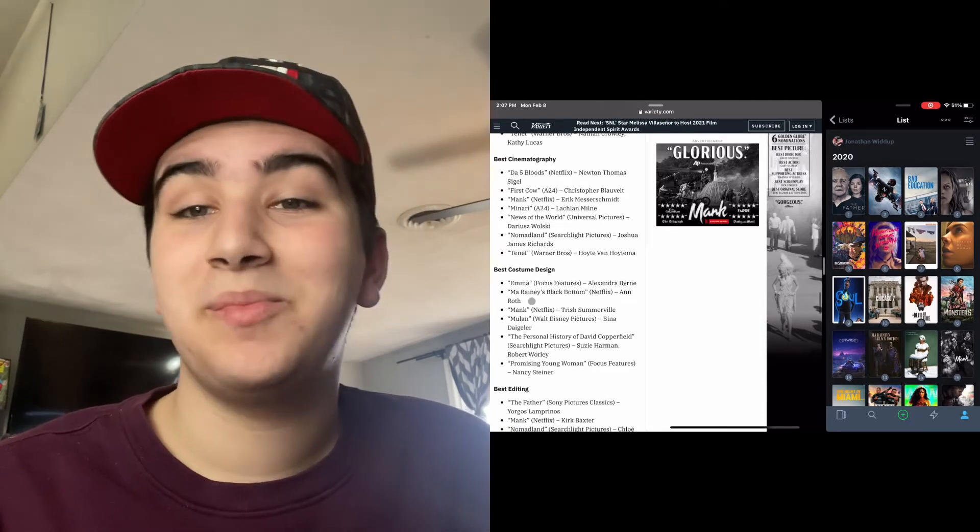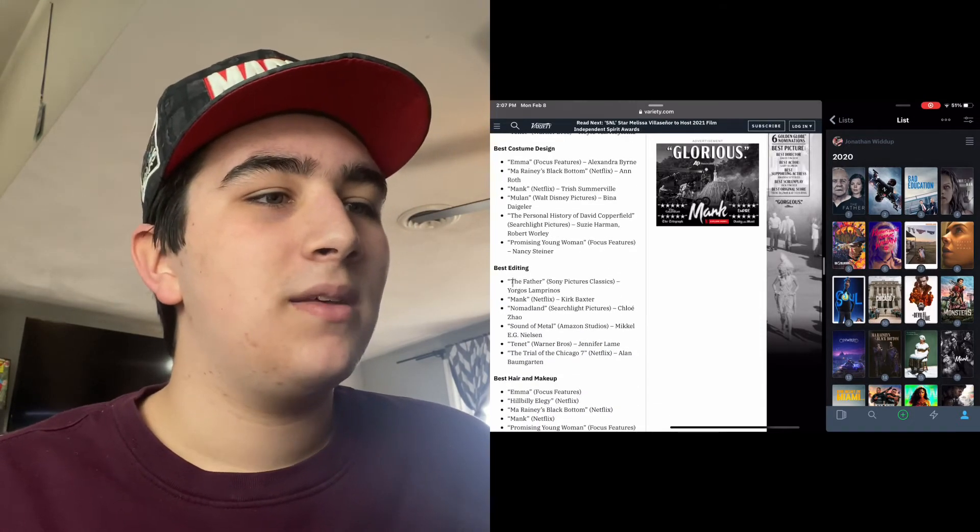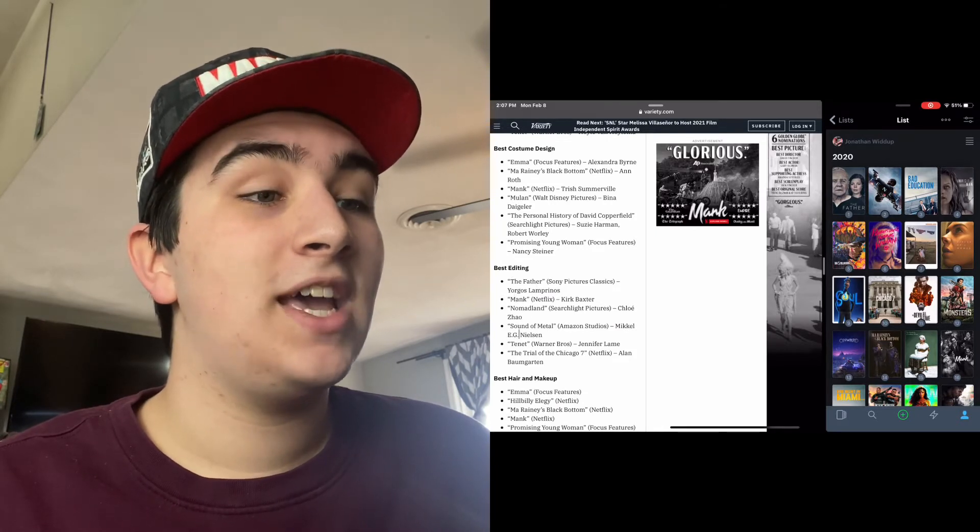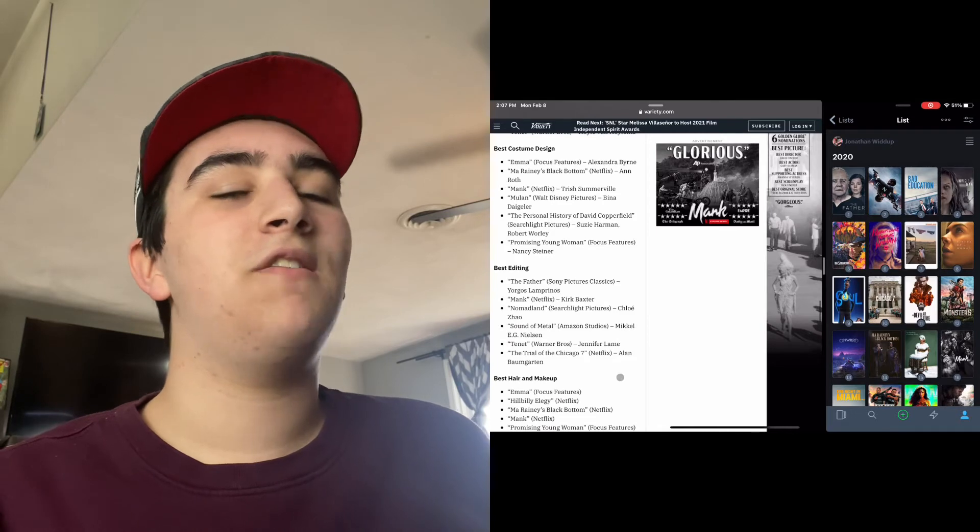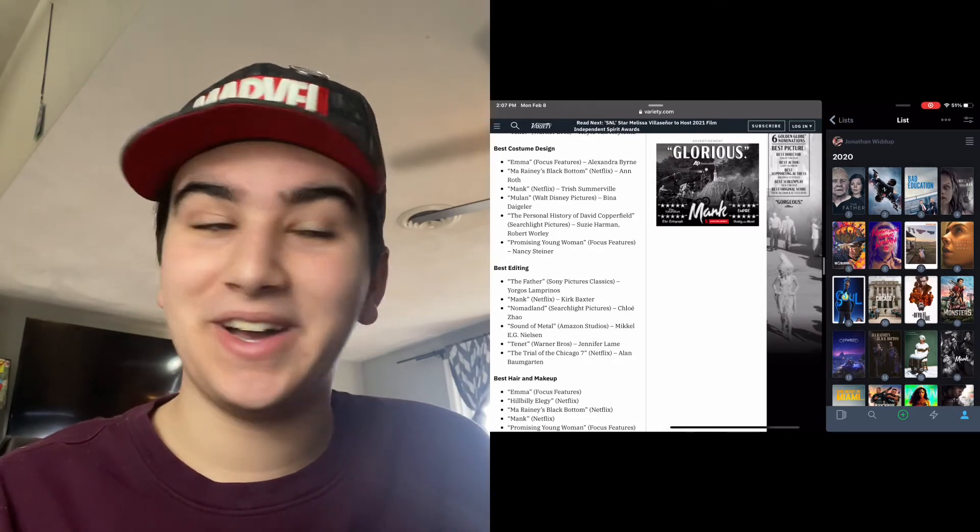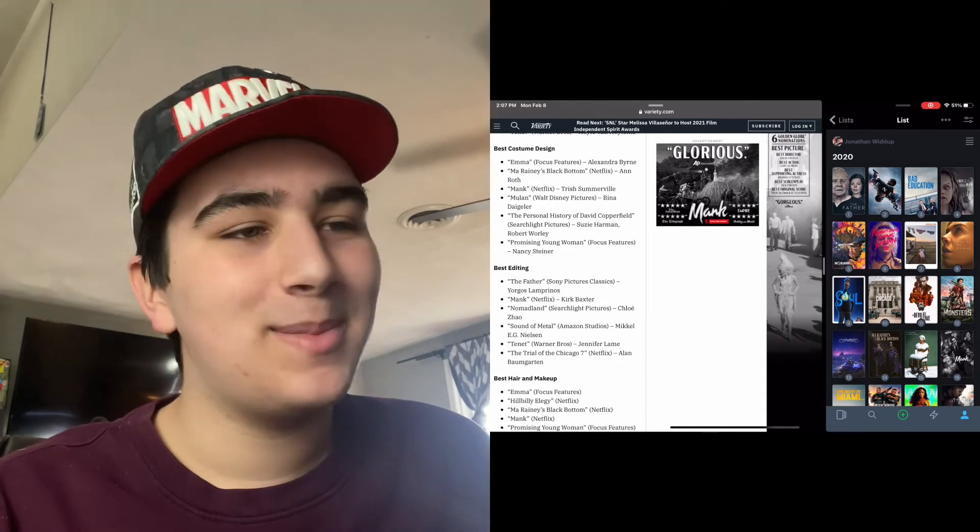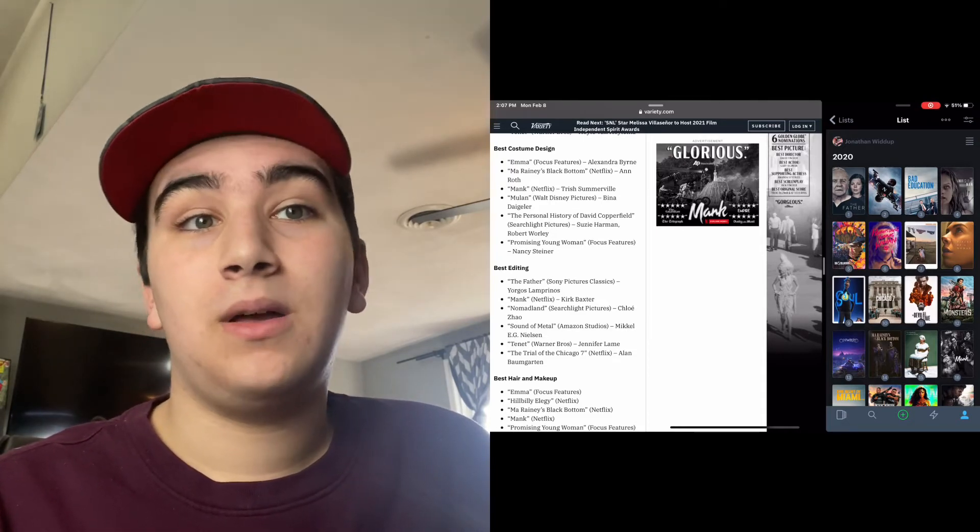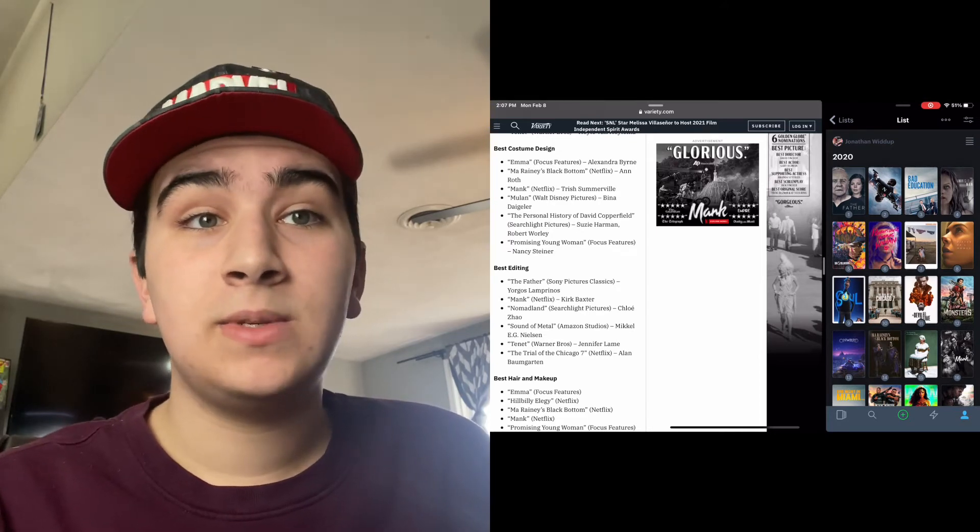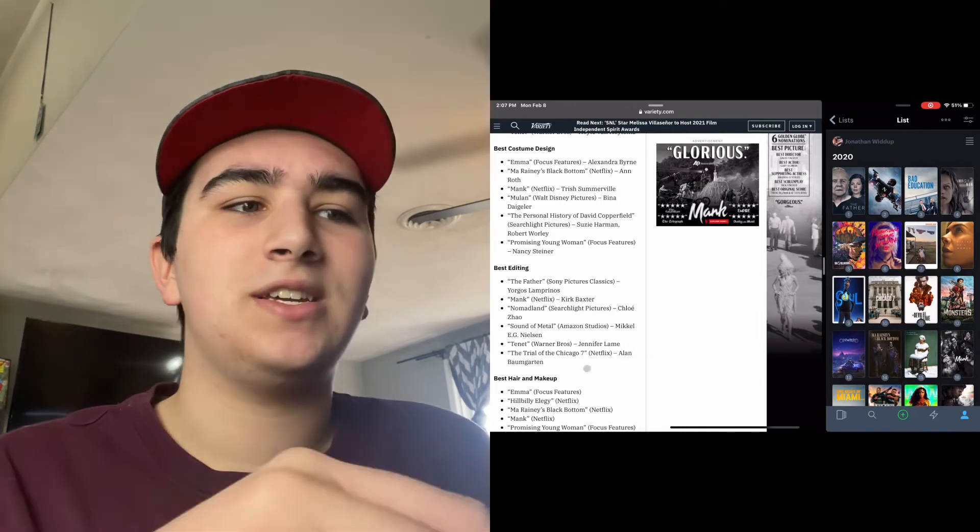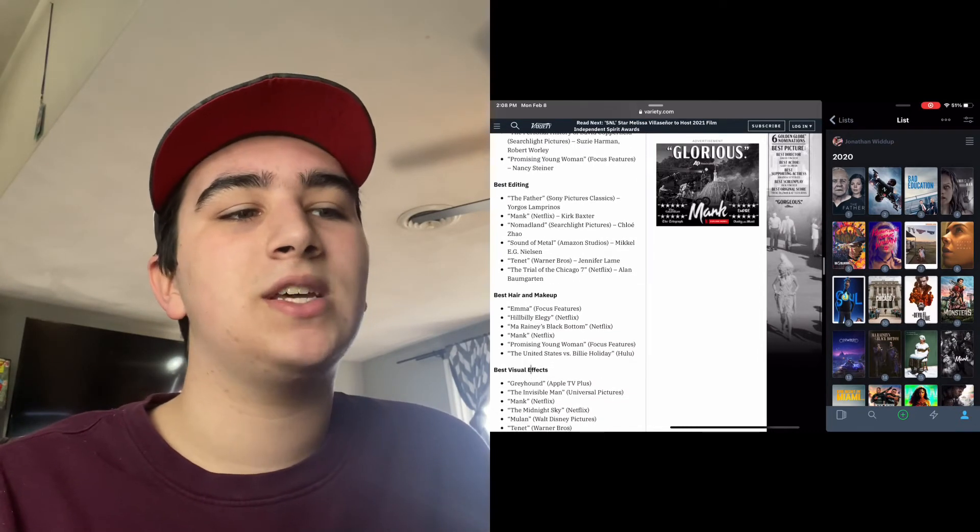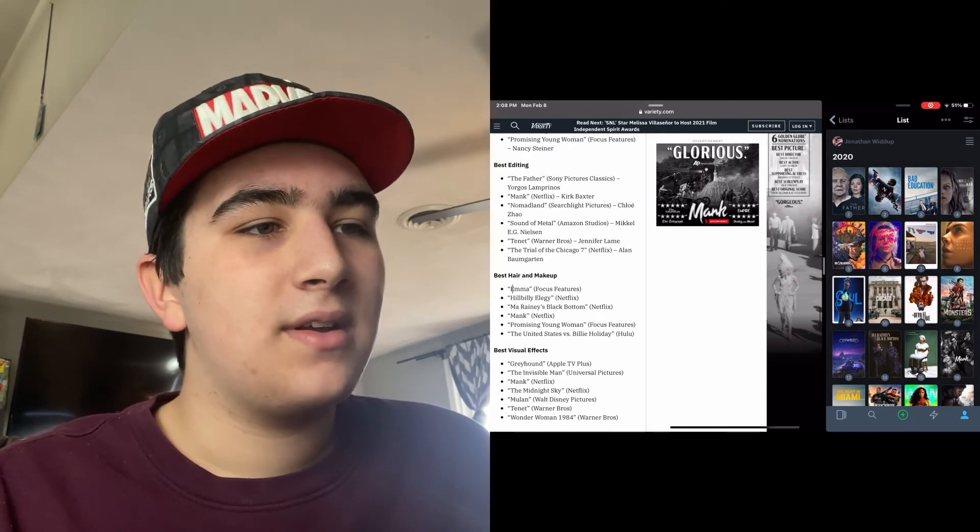Best Editing: The Father, Mank, Nomadland, Sound of Metal, Tenet again - wow, I'm glad Tenet's getting nominated - and The Trial of the Chicago Seven. I think Tenet, personally, I'm glad Tenet's getting nominated. I think Tenet was, craft-wise, a masterpiece. When it comes to actually making the movie, I'm glad it's getting nominated for its craft behind it, even though it's not the most accessible movie.